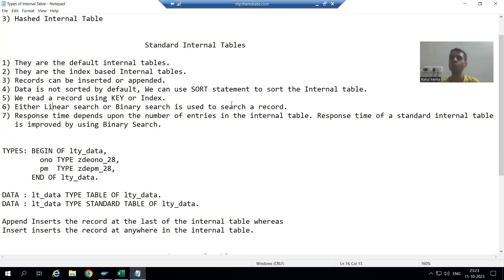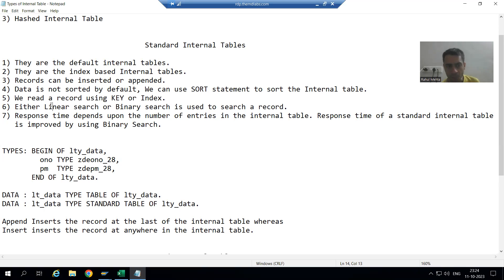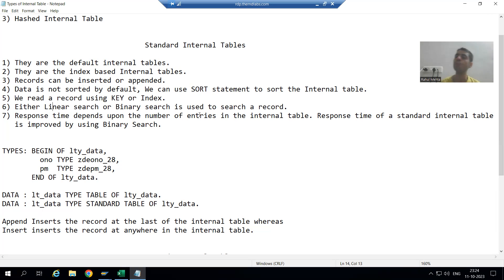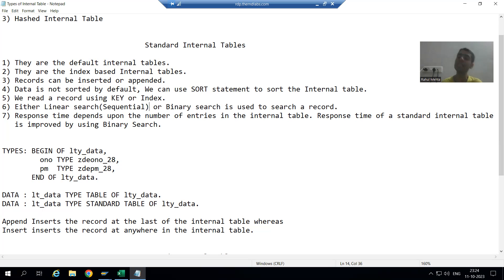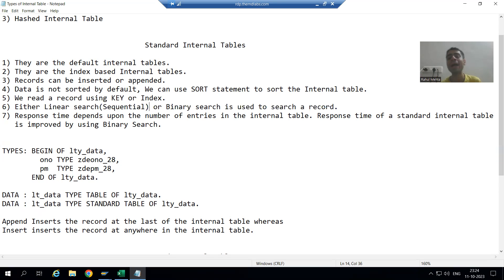Hello everyone. We will continue the topic of types of internal tables, specifically the standard internal table. We already covered the first five points. Now I will come to the next point. In case of standard internal table, to search a record, we can use linear search or binary search. Linear search is also called sequential search — they refer to the same thing. First we will understand linear search, then binary search.